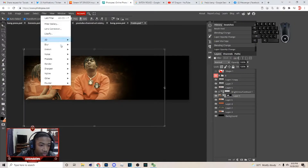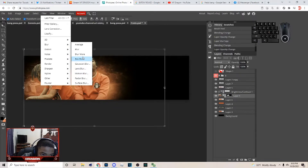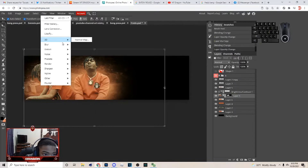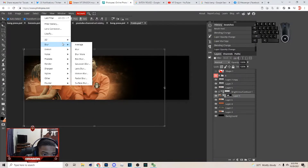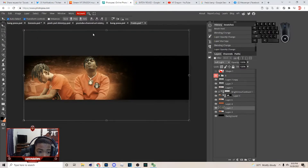Now, what you can do is go to Filter, then Blur — I actually don't think they have the blur option I need. Let me check: Blur, Blur More — nah, they ain't got it. So I'm not gonna do that, but I'll show you what to do next.